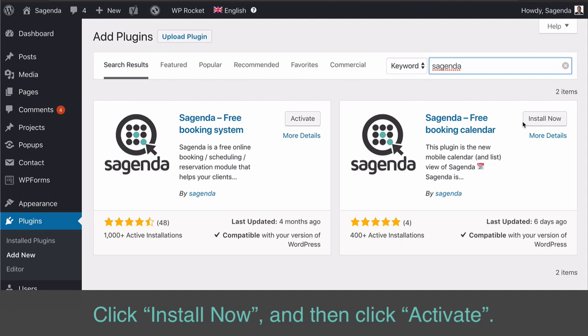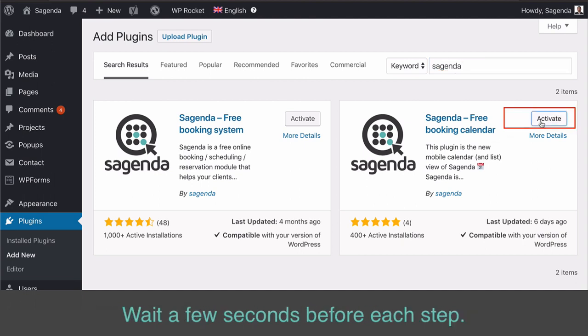Click Install Now, and then click Activate. Wait a few seconds before each step.